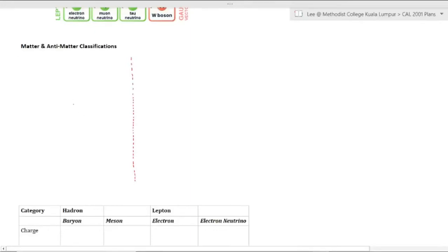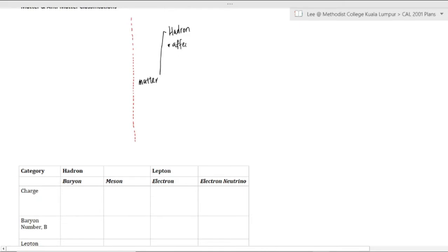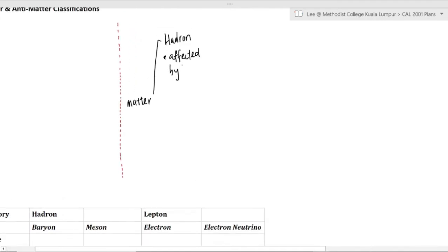We're going to classify matter and antimatter and also do a basic analysis on different kinds of numbers. The reason I'm drawing this is so that you have a better idea of how we are classifying it. As we know, all things are made out of matter.